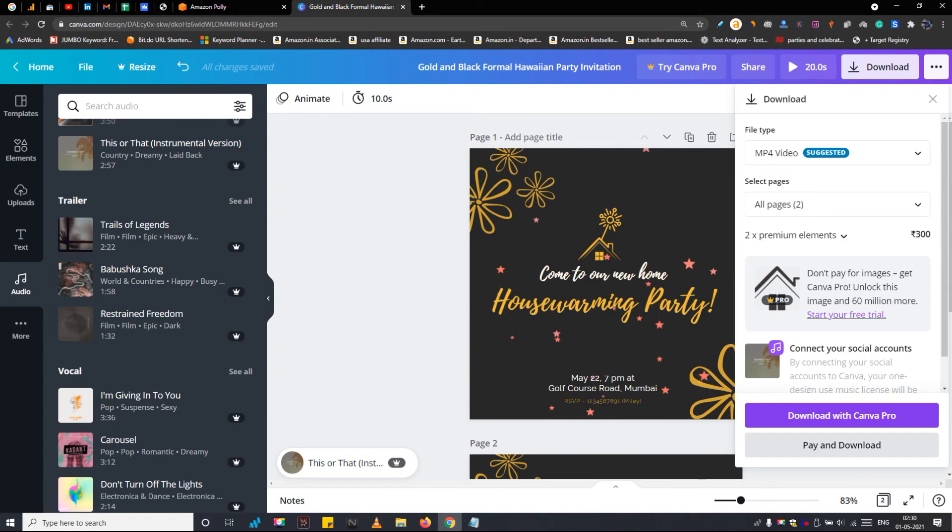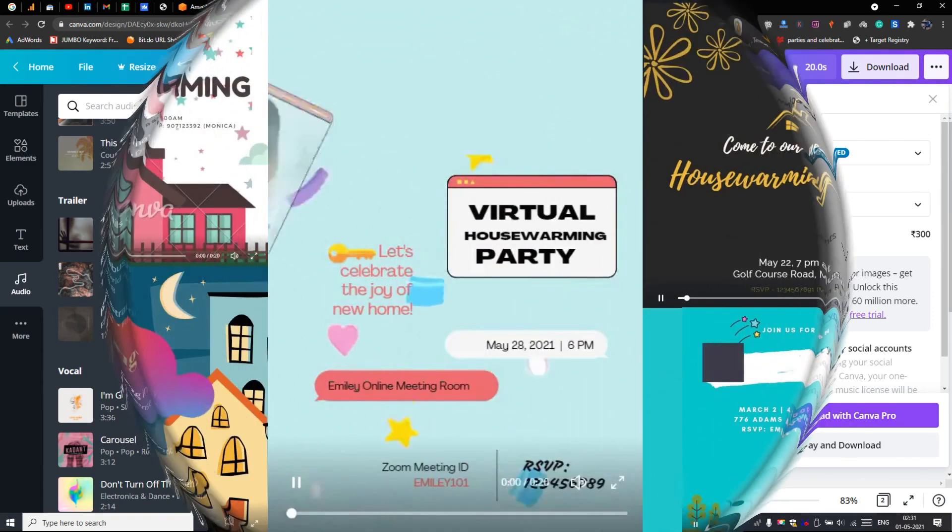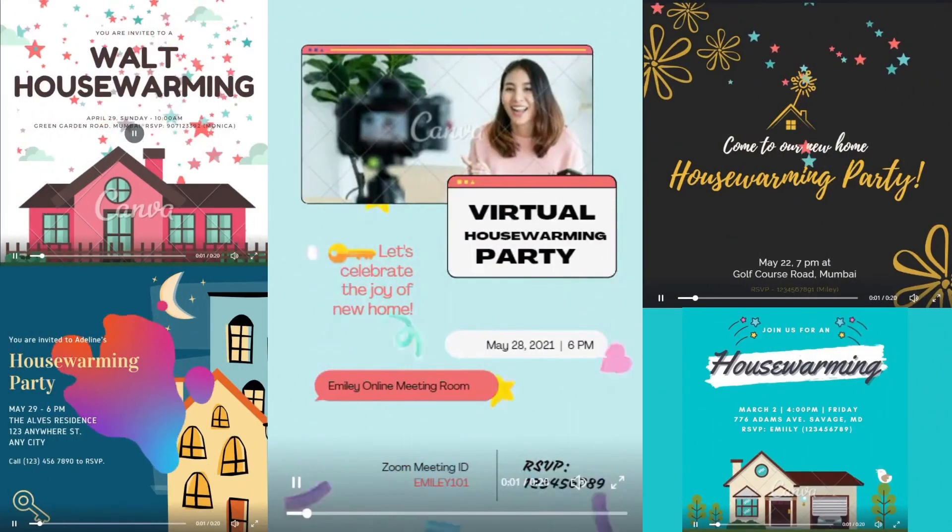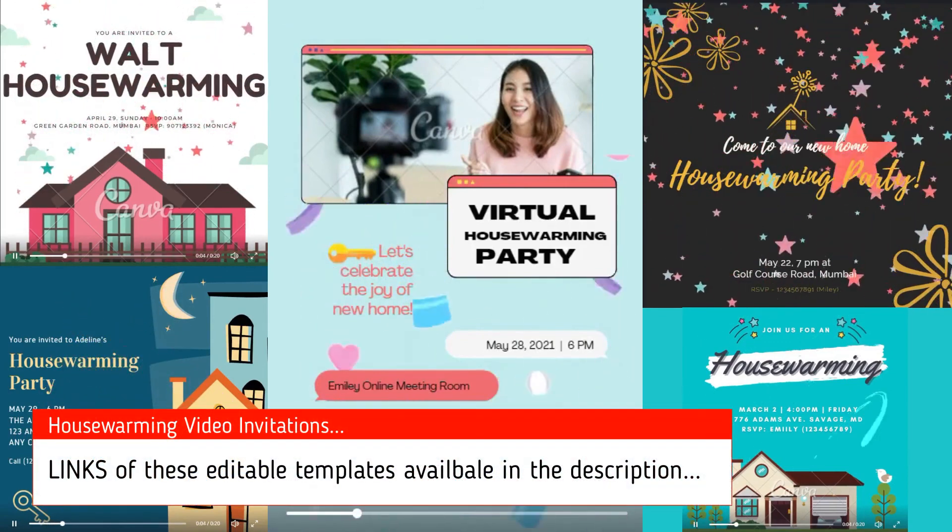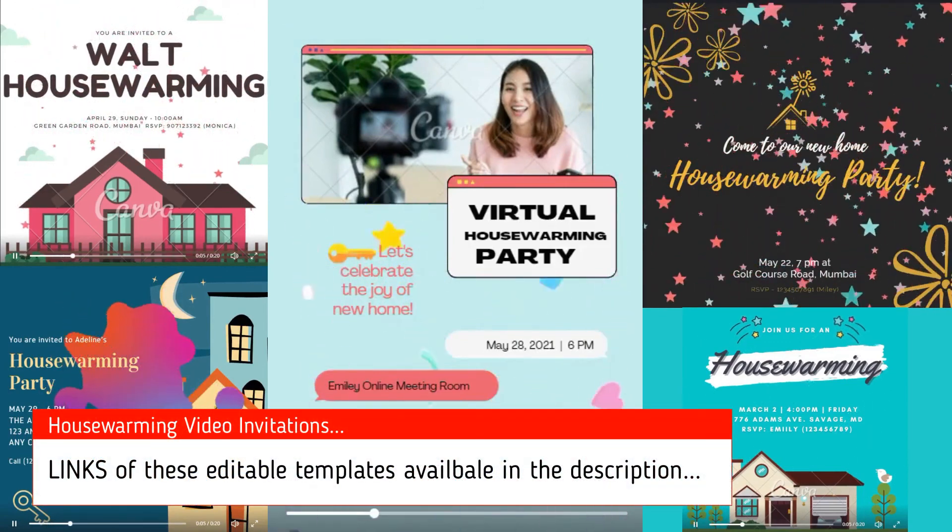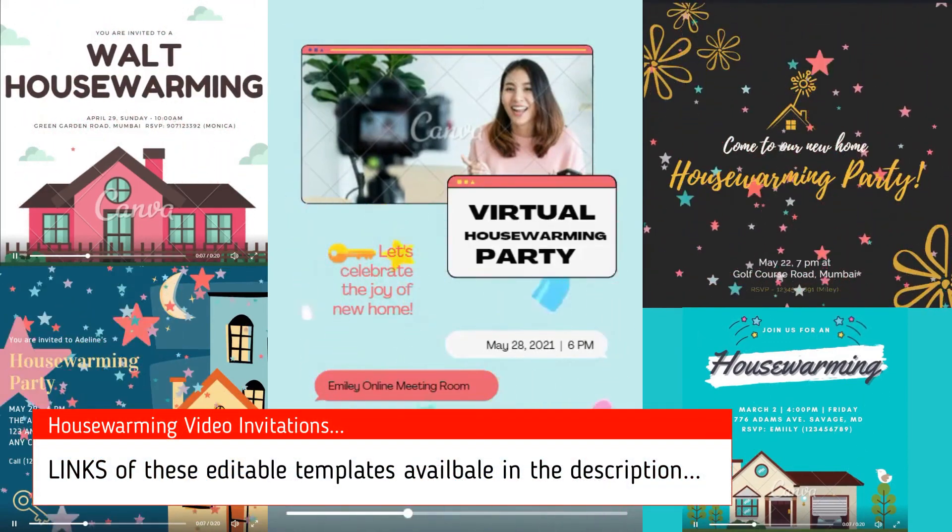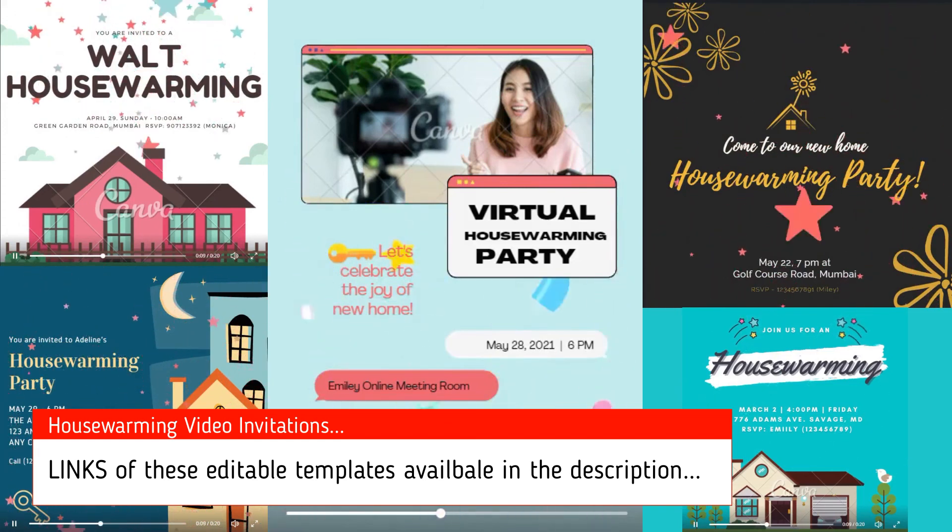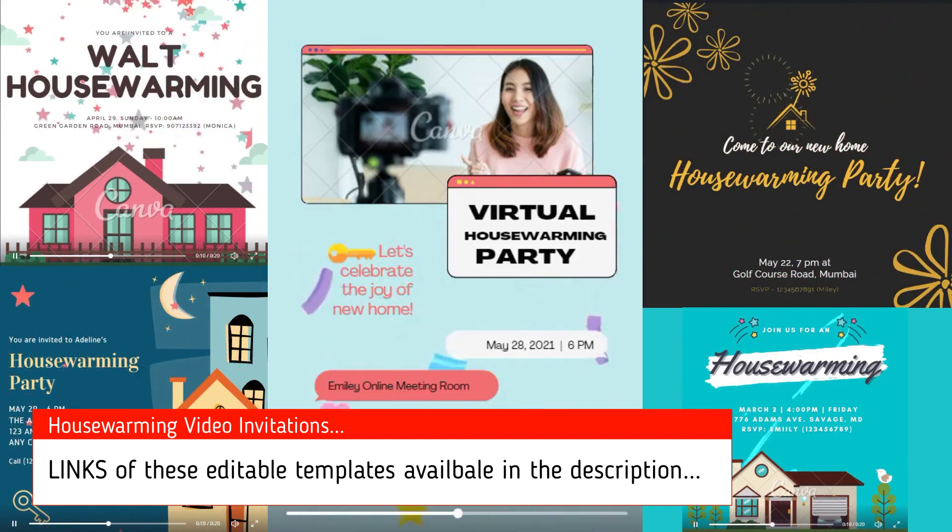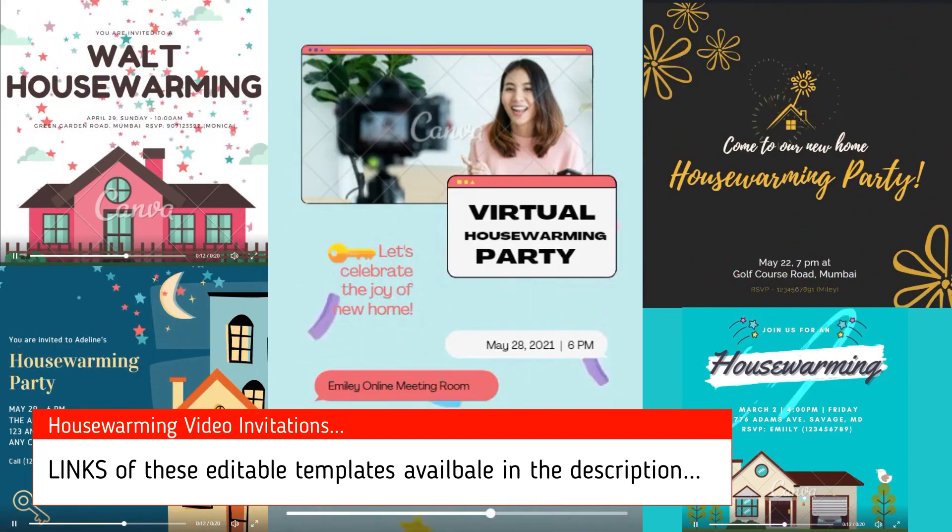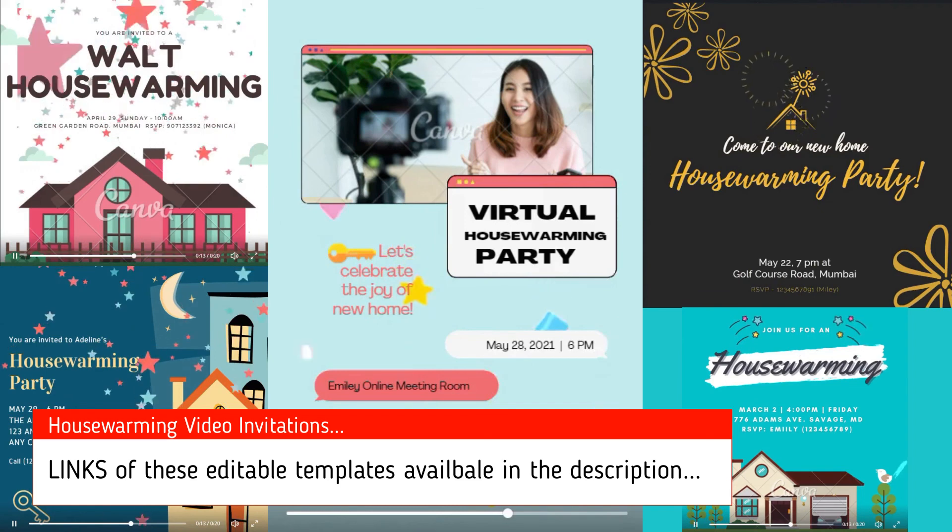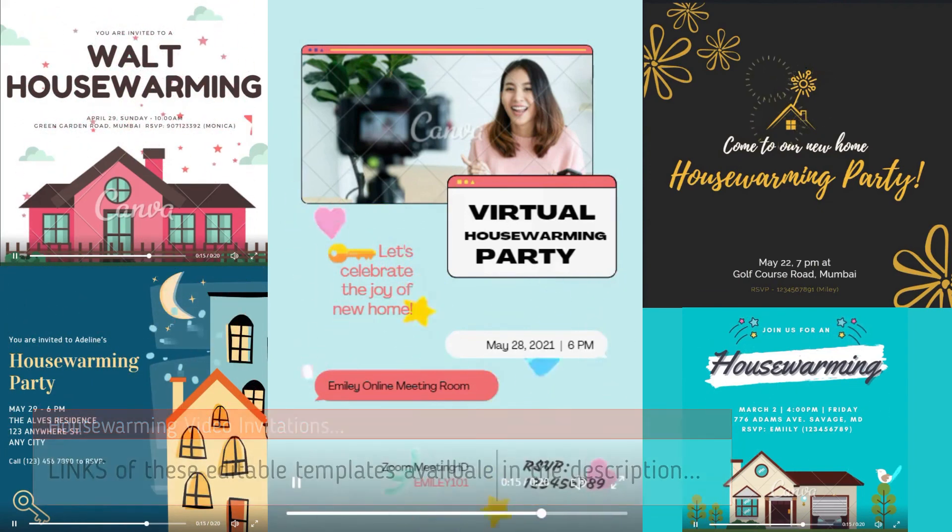So this is how you can create an attractive housewarming video invitation. Similar to this you can design or edit these other editable invitation templates. The main difference between them is the elements. I have added the links of these templates in the description. You can edit according to your preference or simply download them as it is and send to your housewarming guests.